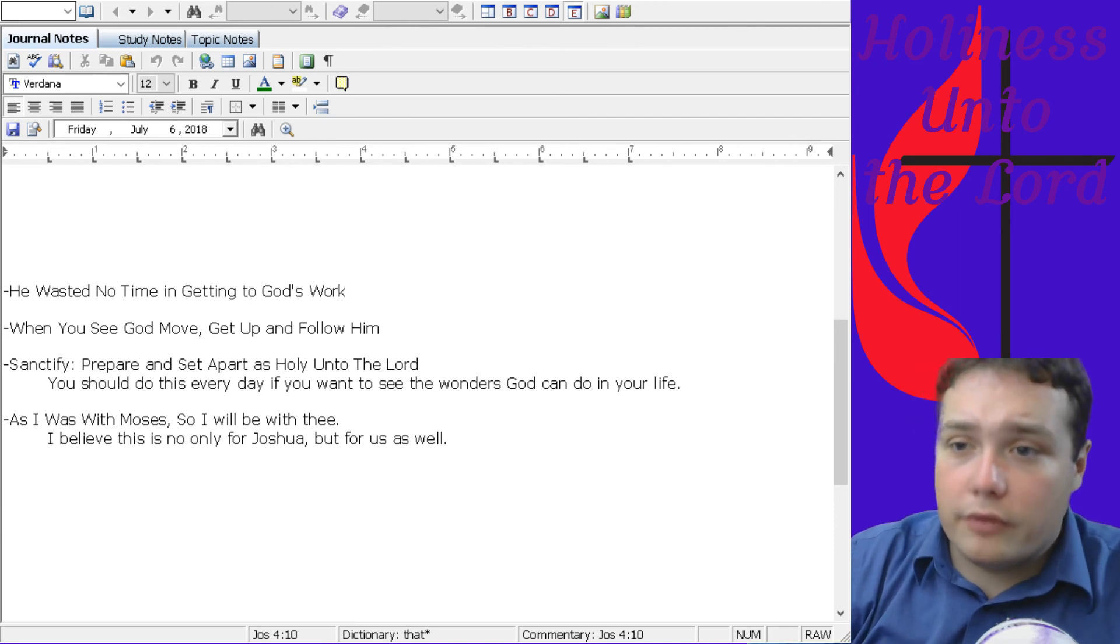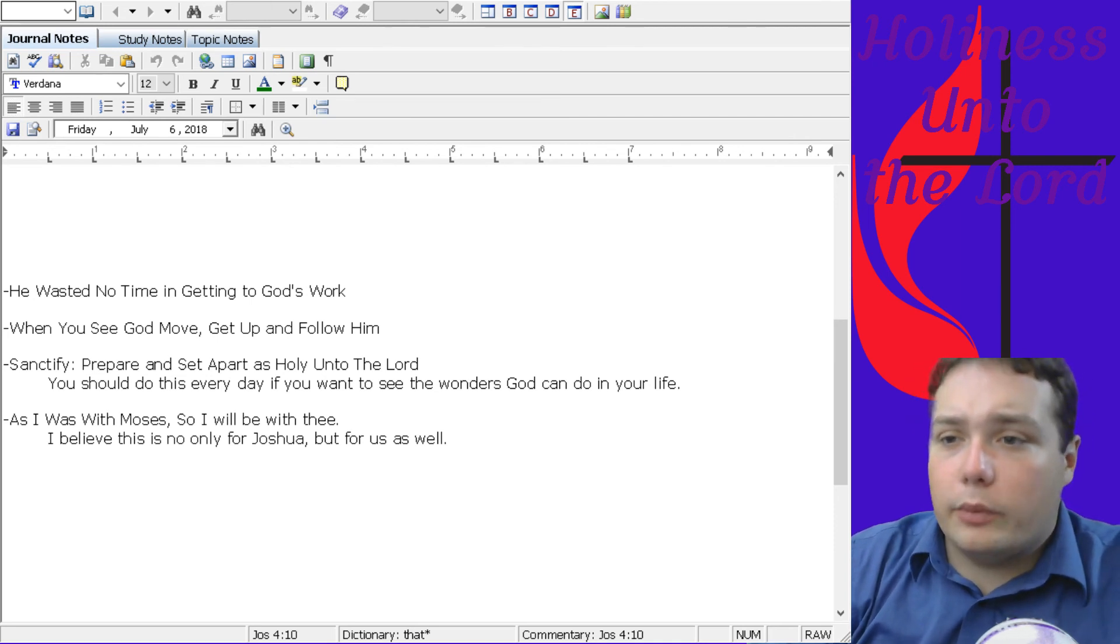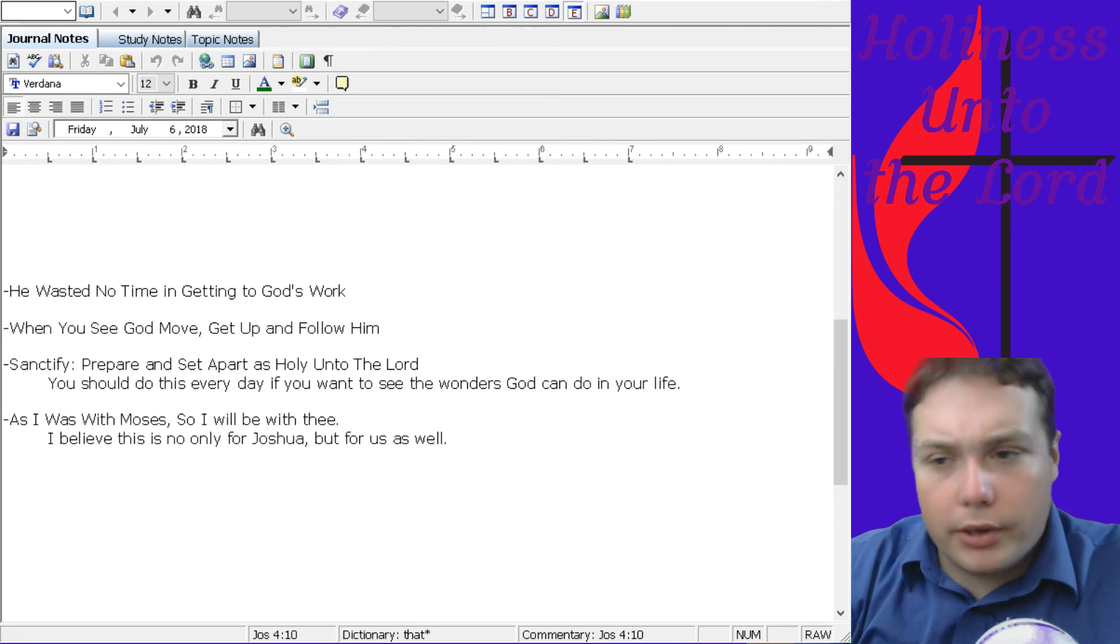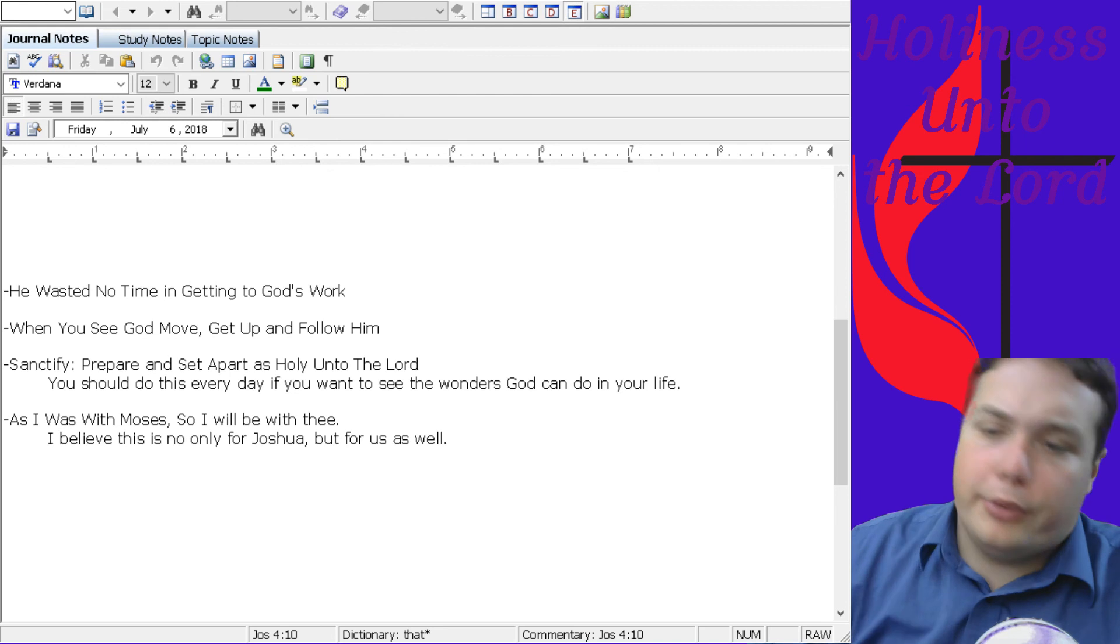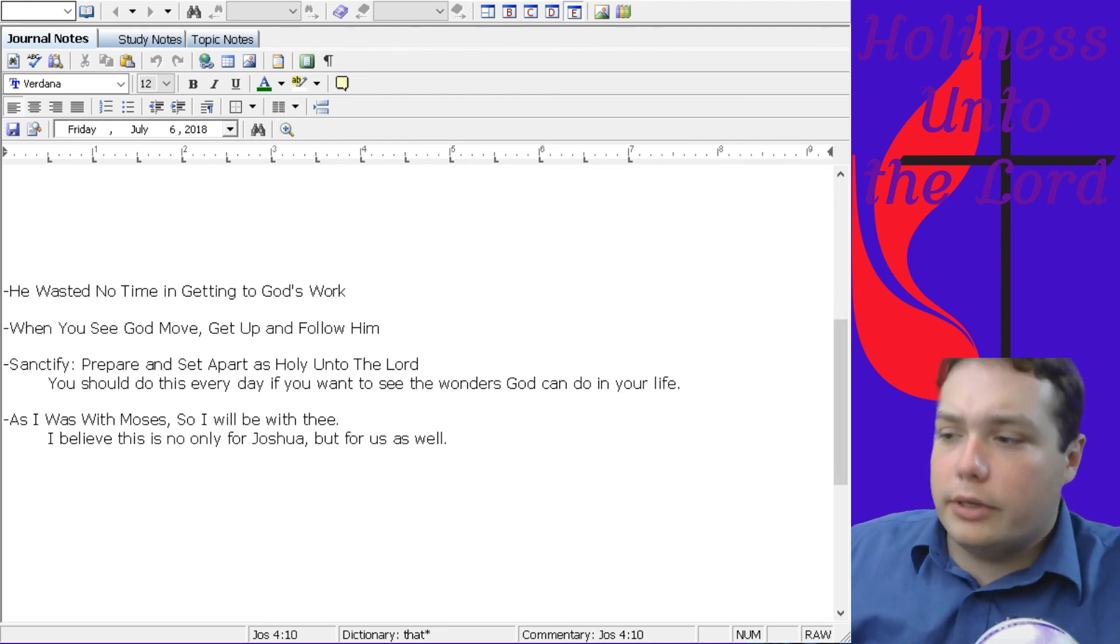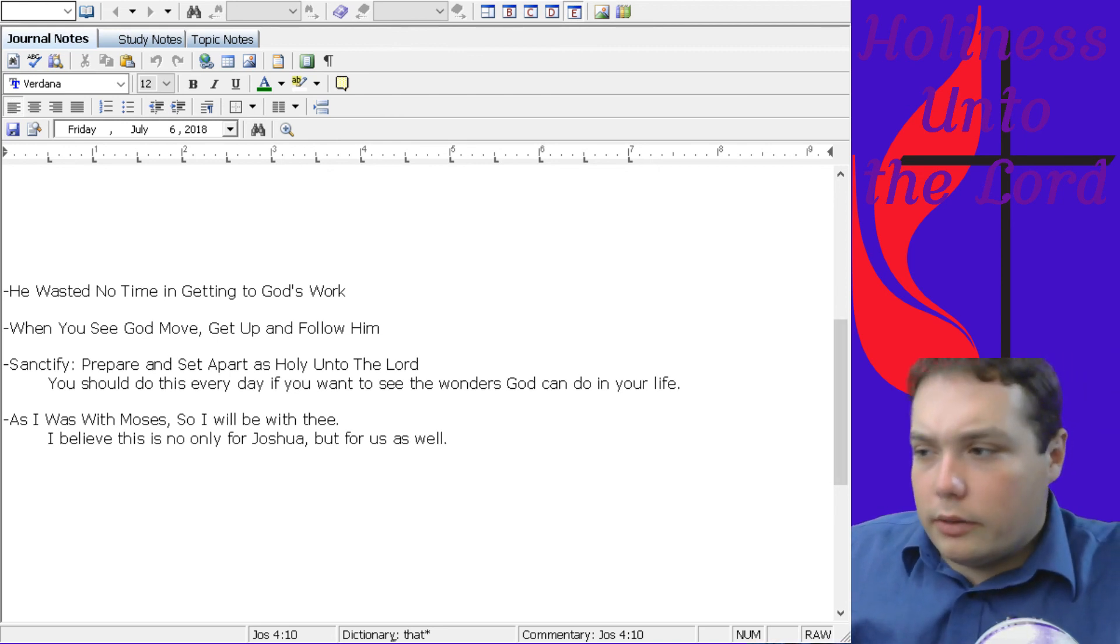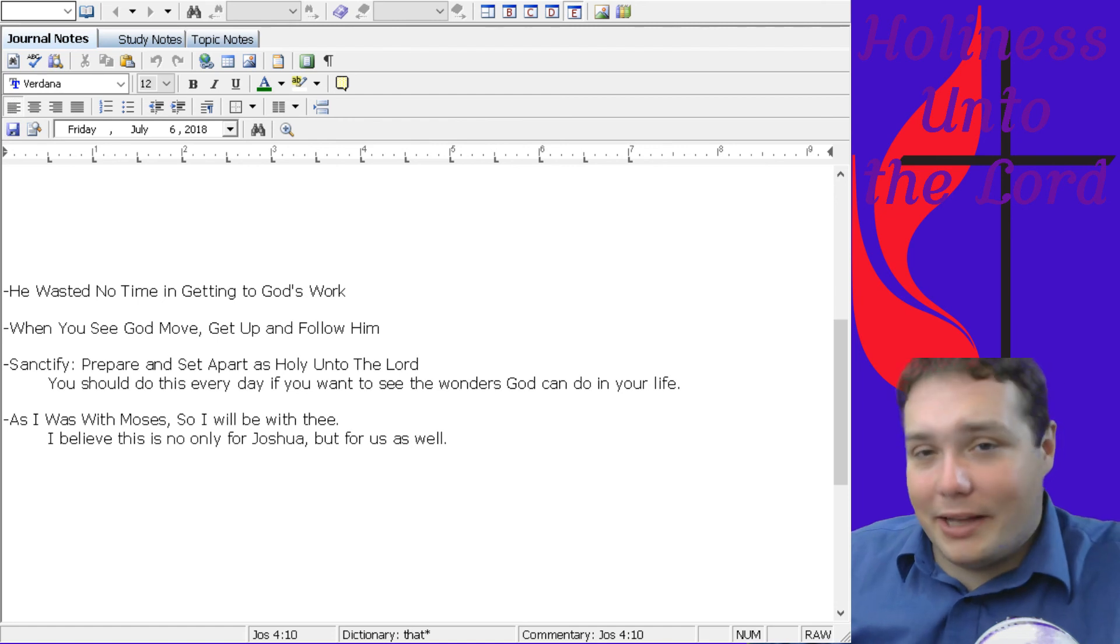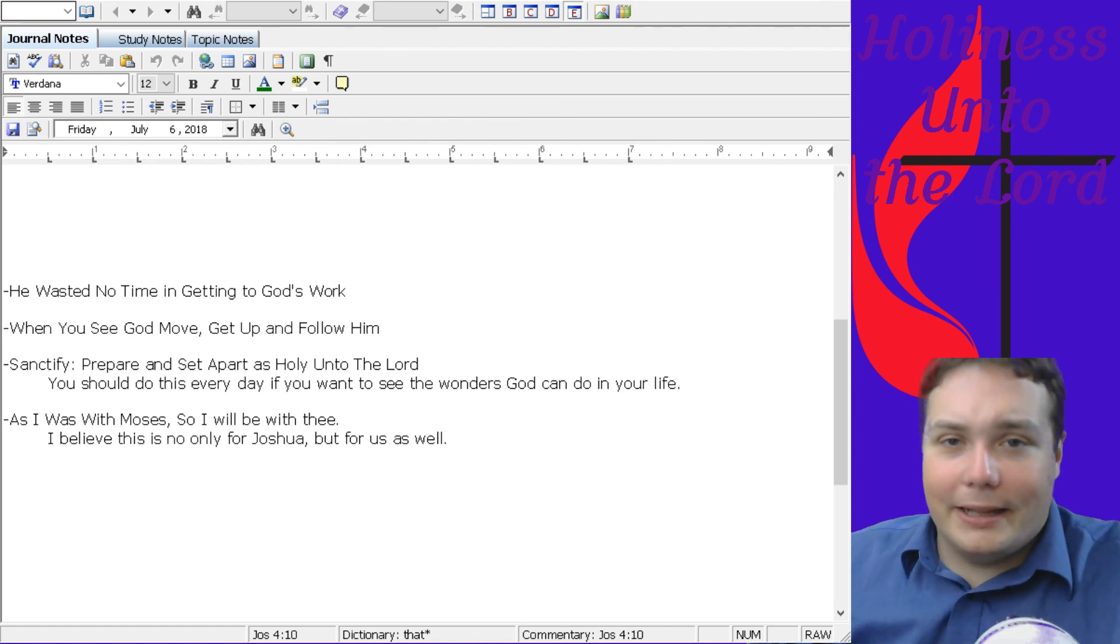If we take the time to follow him whenever he moves, and we waste no time in getting into the work, and we keep ourselves sanctified, purified before him, set apart for his work, we can trust that he's going to be able to, and going to want to help us in those times where we need it.